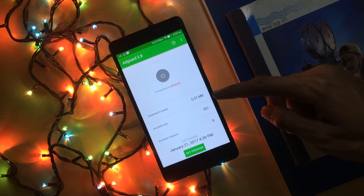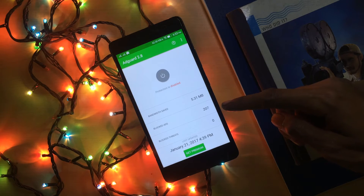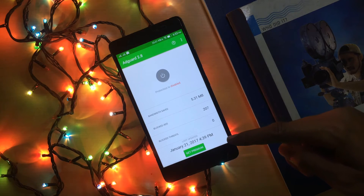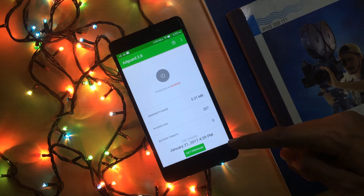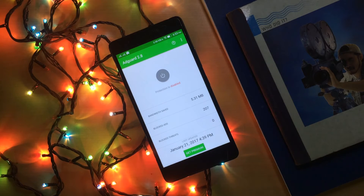The second stat shows the number of blocked ads, and the third shows blocked threats. If you want more features, you can go for the premium option.